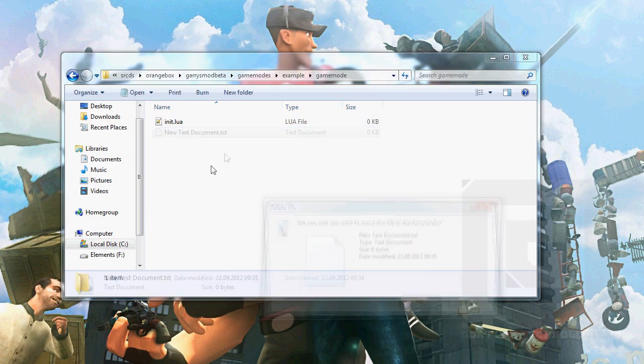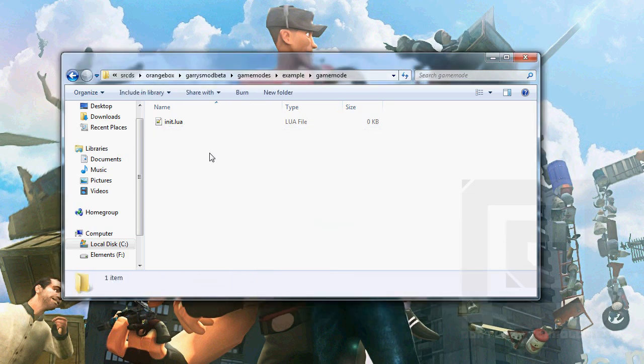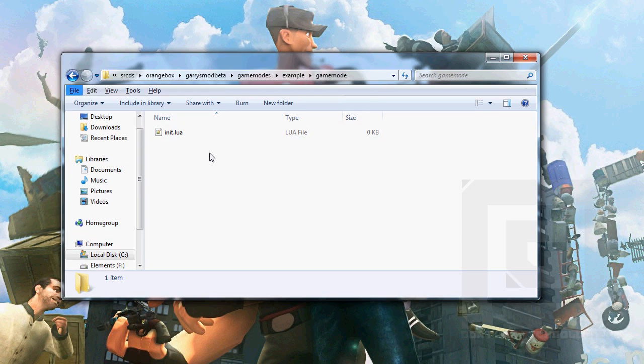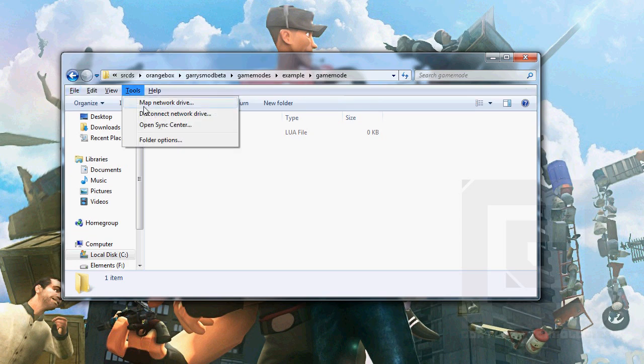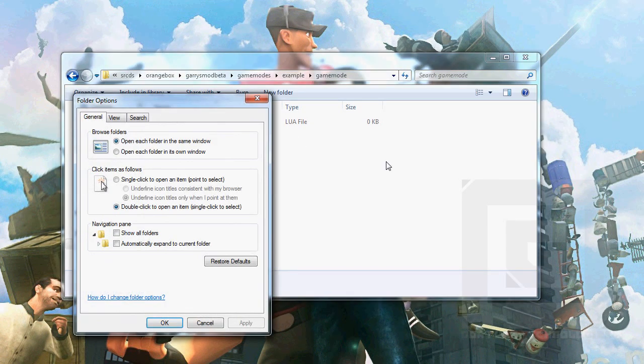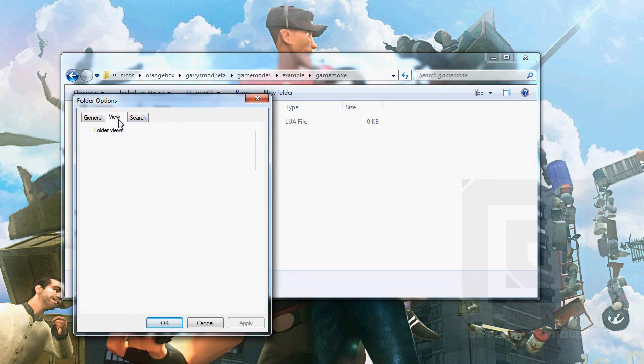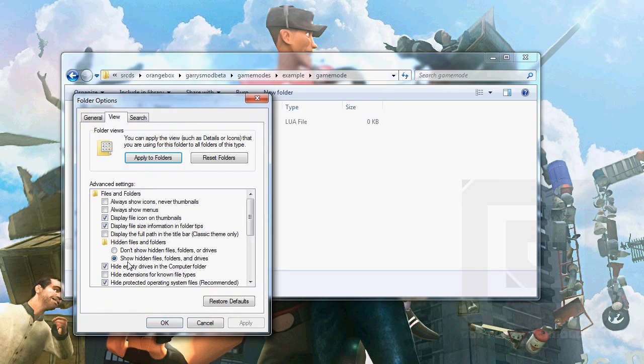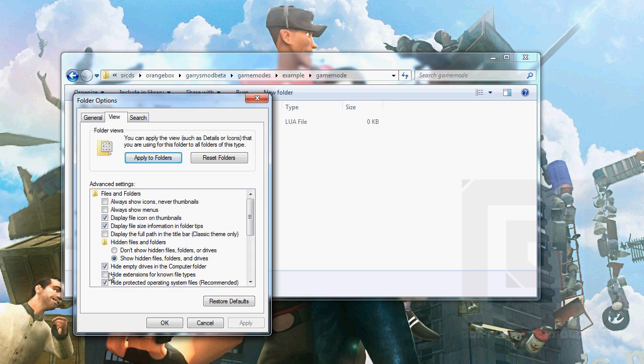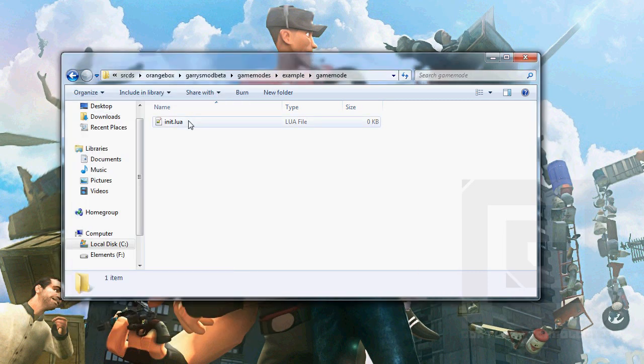Press Alt, Tools, Folder Options, View, and untag this hide extensions for known file types. It has to be untagged. Then you will see the extension, and make it .lua.